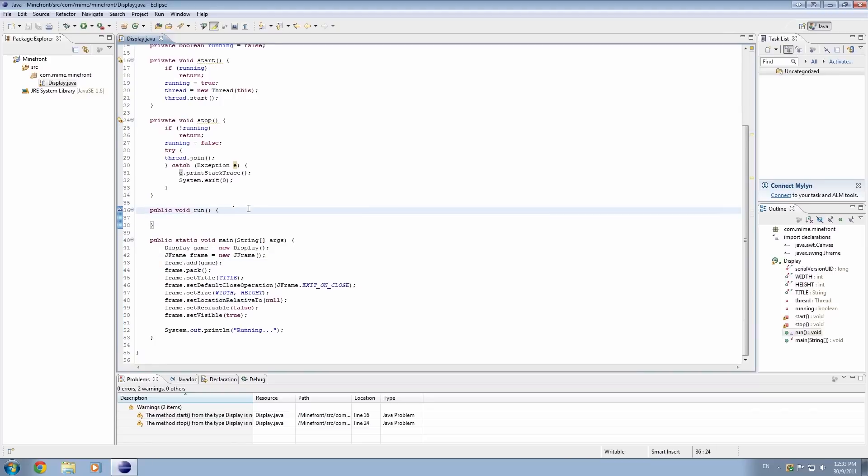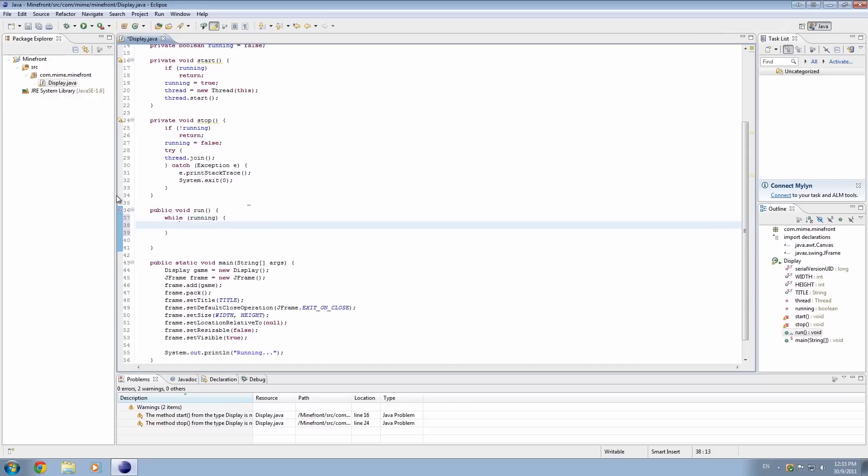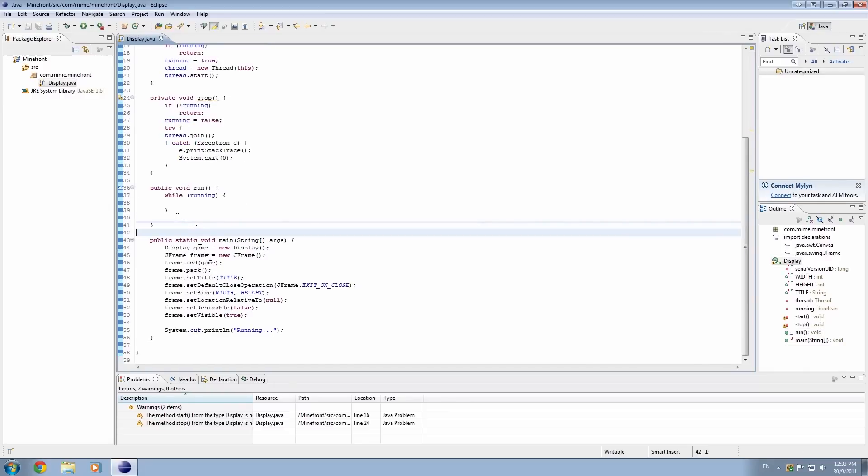And finally I also want to create the main game loop. So how are we going to do this? We'll make a while loop. So while running equals true, do whatever's there, and we'll talk about that next time.